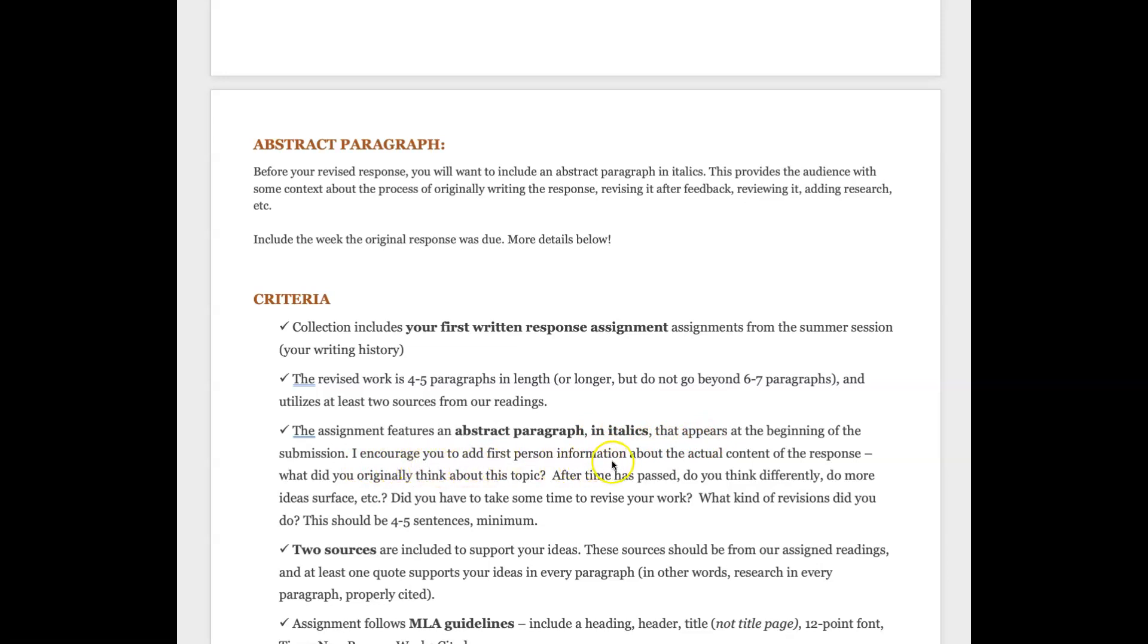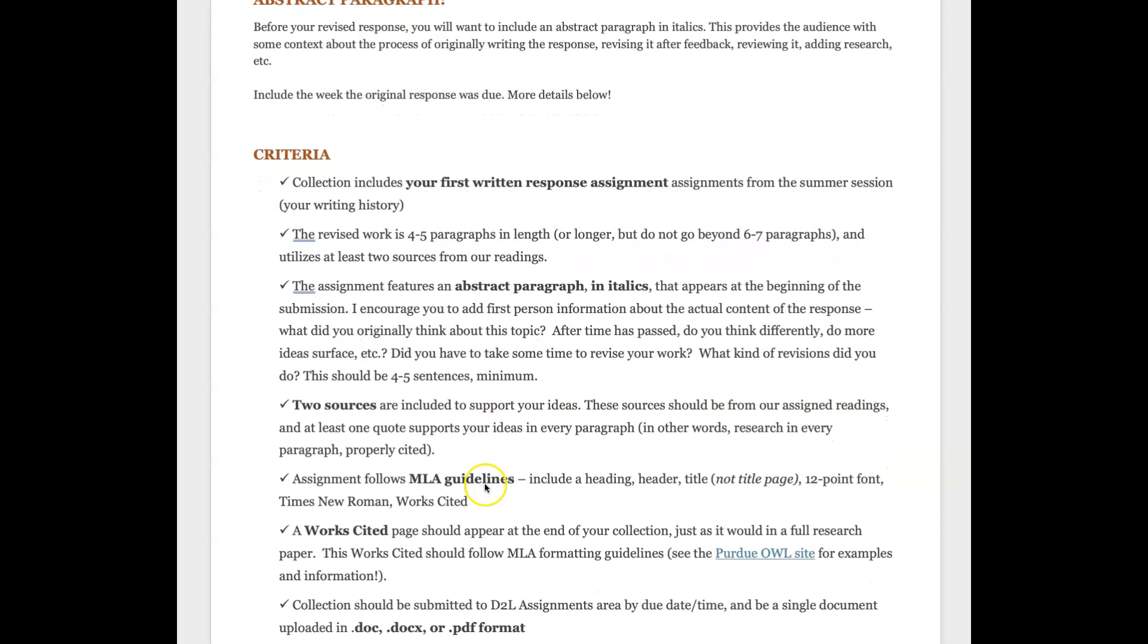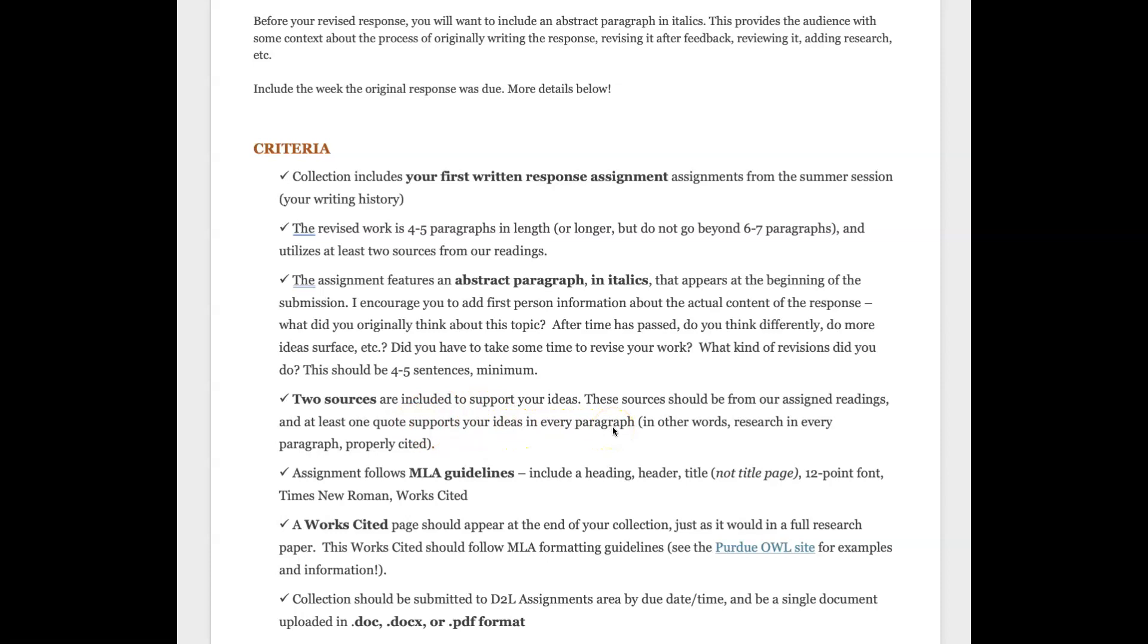So I encourage you in that abstract use the first person. You know, what did you originally think of this topic? You need to include two sources, it needs to be from our assigned readings, and so I want you to think about at least one quote that is working to support your ideas in every paragraph. I'm going to stop and really emphasize the fact that when we're using research in academic writing we're not writing to that research.